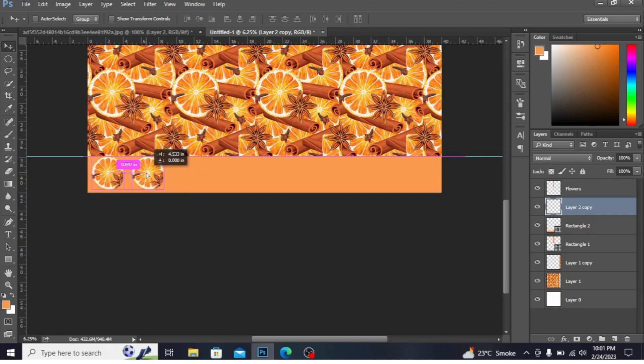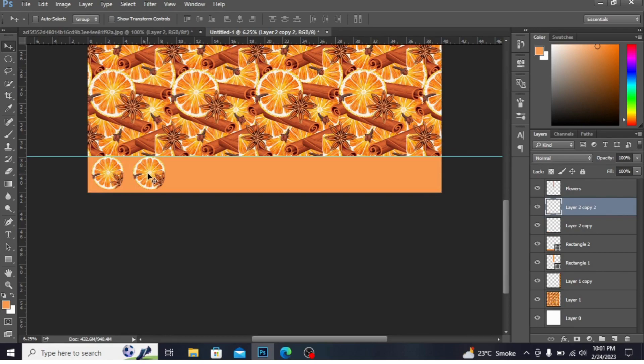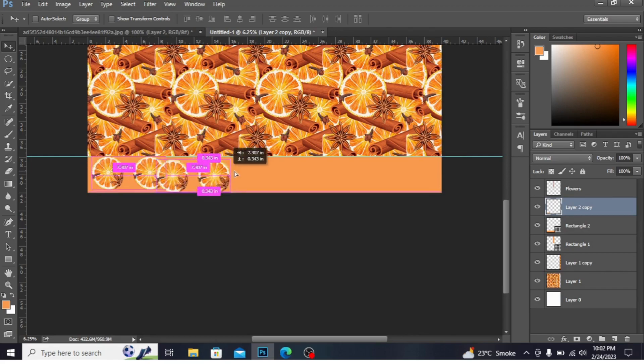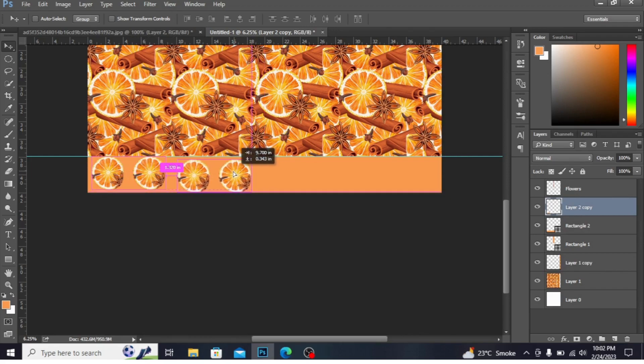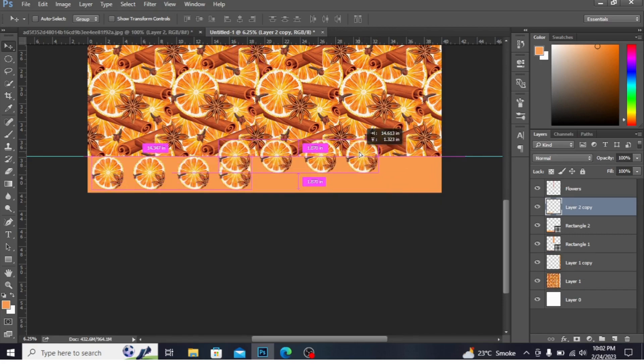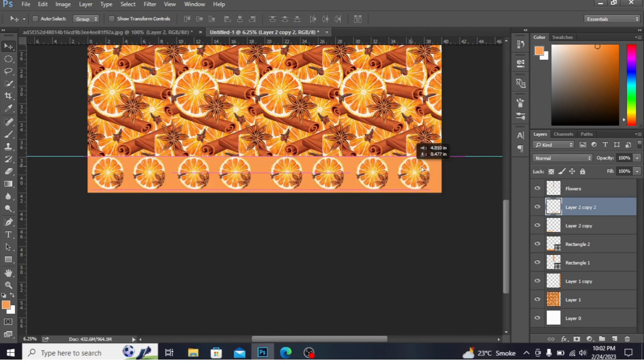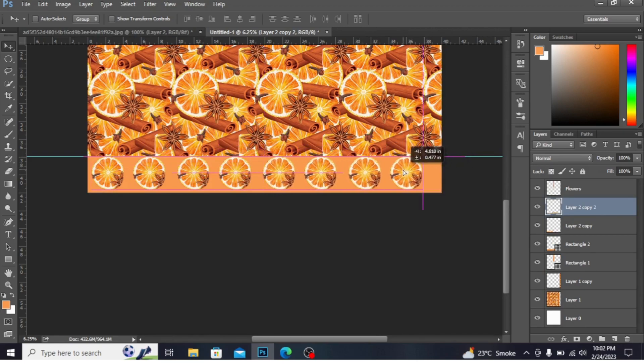Again drag by Alt key. Press Ctrl+E again. Drag. You can see you can easily make the copies.